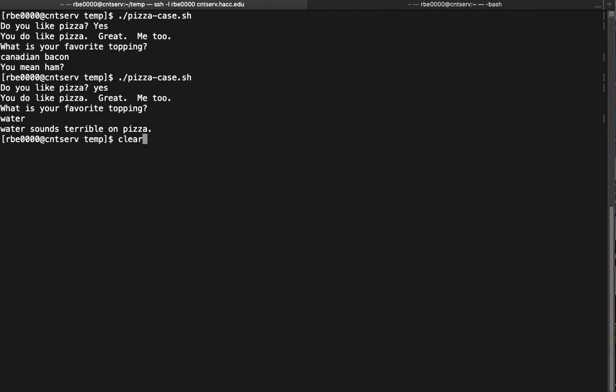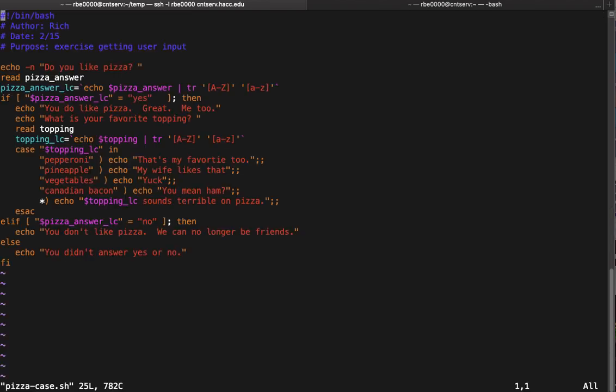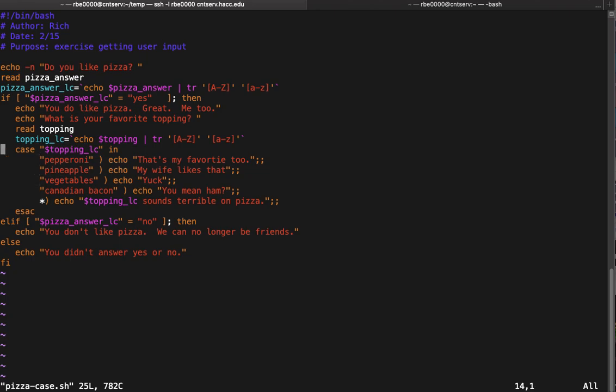To quickly review, a case statement replaces our if-elif-else logic in what some people think is a cleaner and more concise way. It starts with 'case', you put the variable you want to look at, you put the choices, you put the star for what you want to do at the end, and then you end it with ESAC. That takes the place of your nested if-elif-else logic. That's what a case statement looks like and how you can use it.